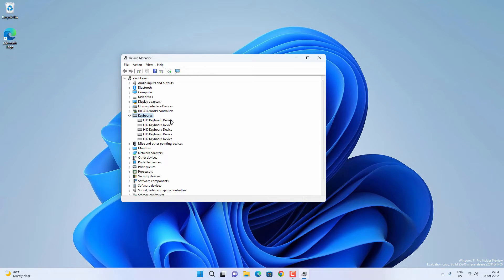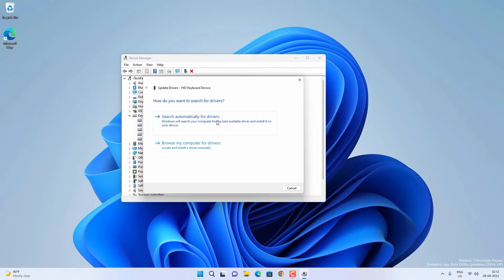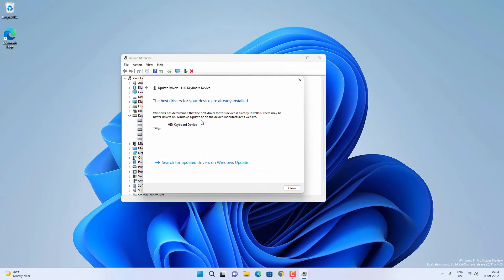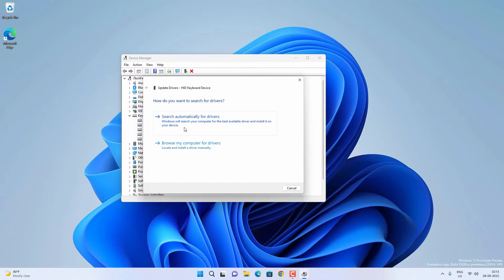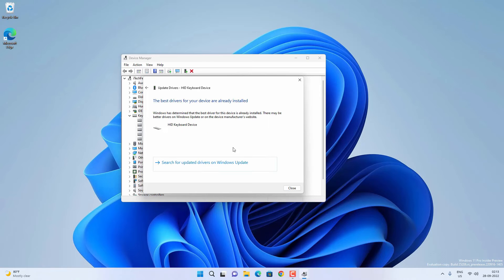Click to scan for hardware changes. Then you have to update the keyboard's driver — just right-click on the keyboard driver and click on Update Driver. Click to search automatically for drivers, and if there is any new driver available it will update. If you see multiple keyboard-related drivers, you have to update them all by right-clicking each and clicking Update.